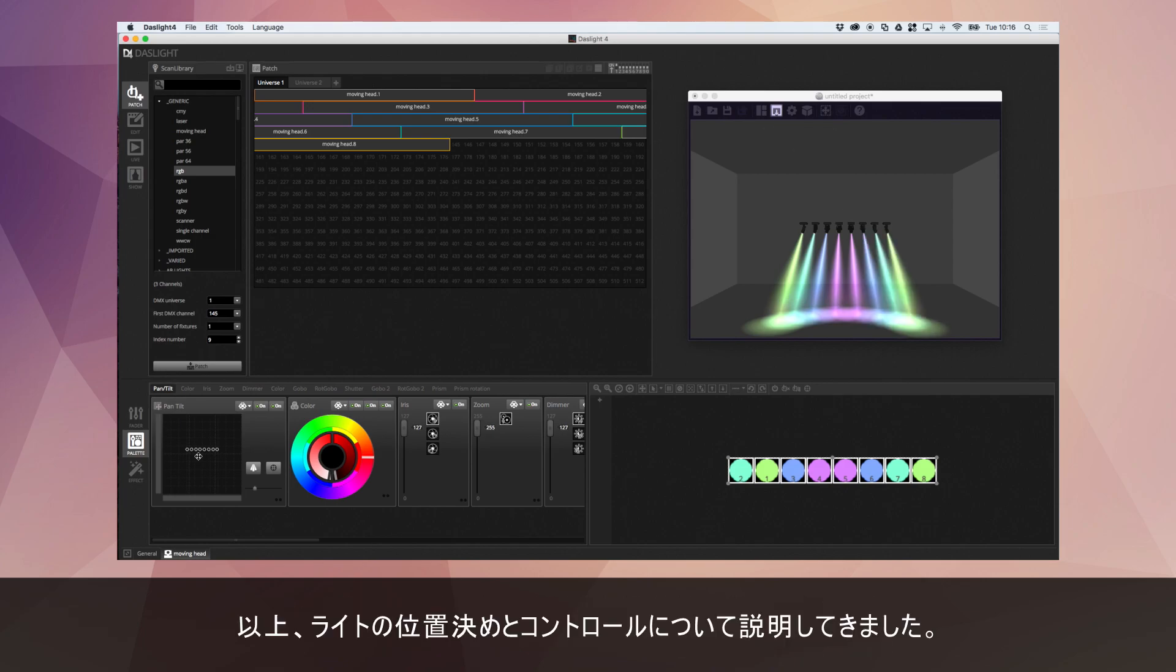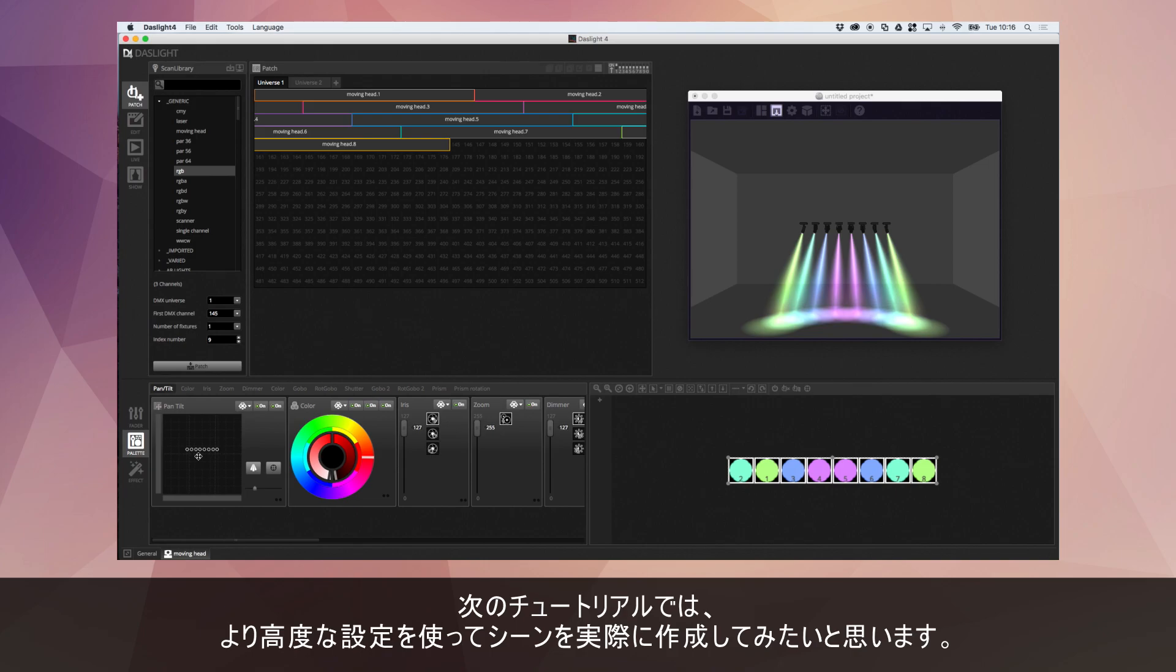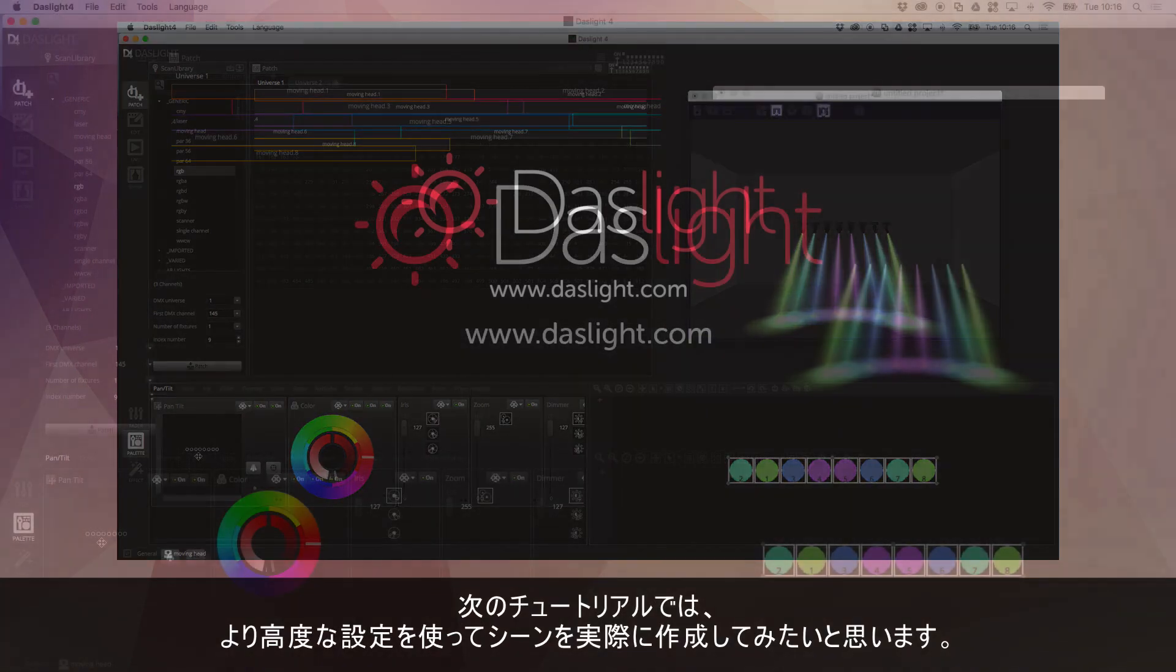So that's basically everything I've got to show you for the positioning and the controlling of the lights. In the next tutorial, we're actually going to start creating some scenes and look at some of the more advanced scene properties.